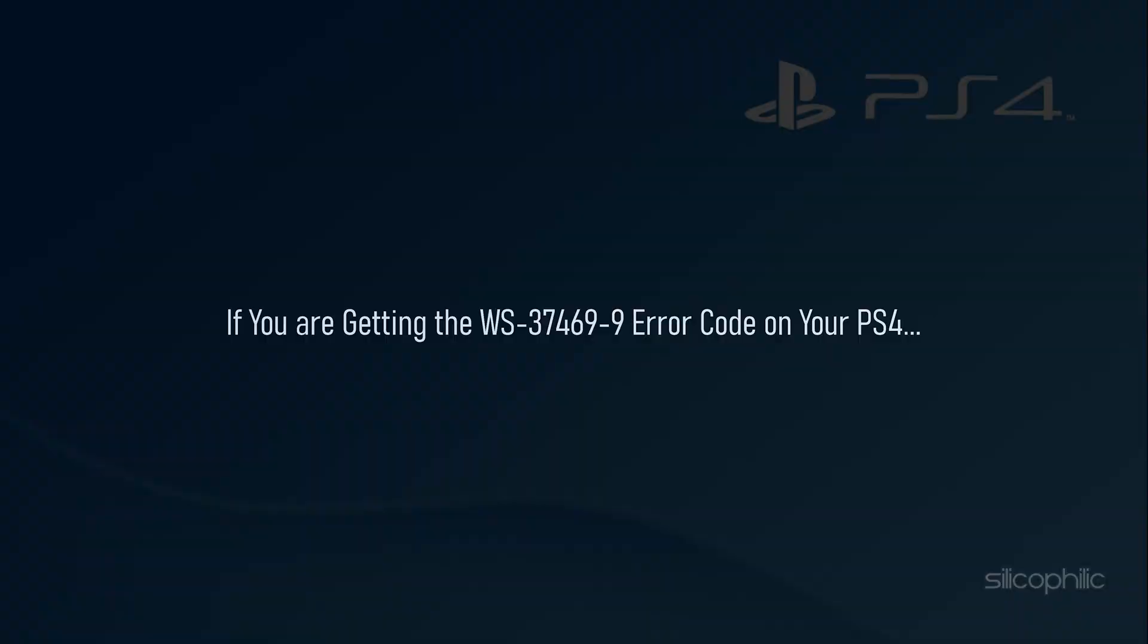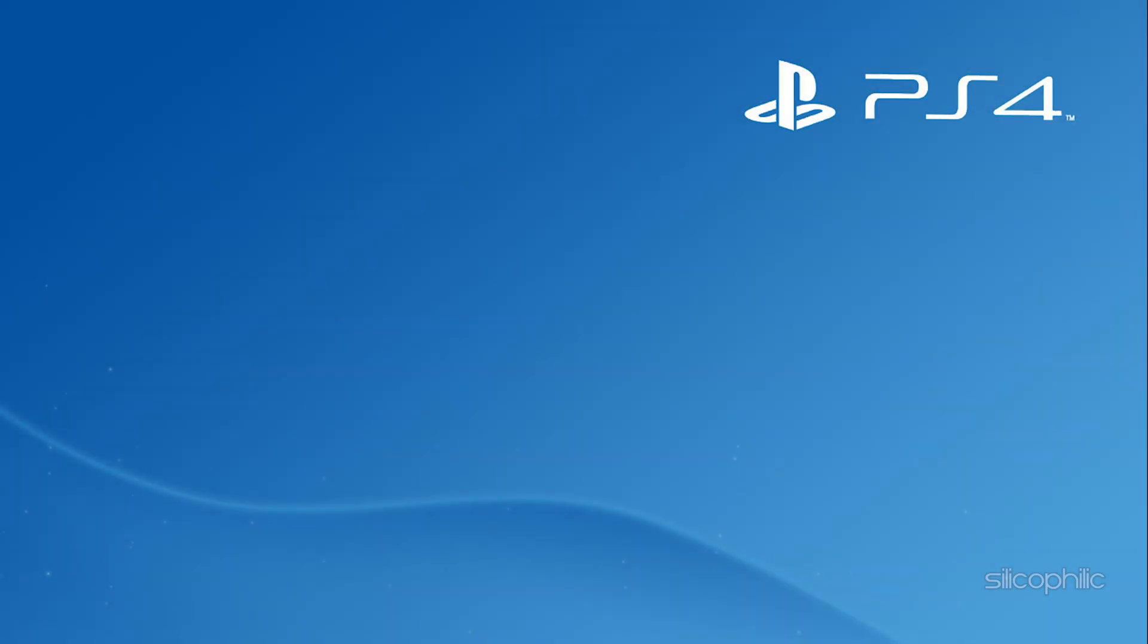If you are getting the WS-37469-9 error code on your PS4, then we know how to fix it. Watch this video till the end and learn how to solve this error.